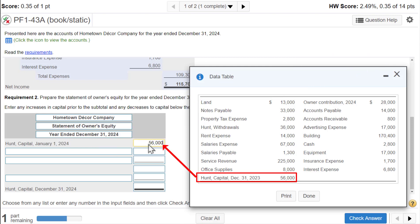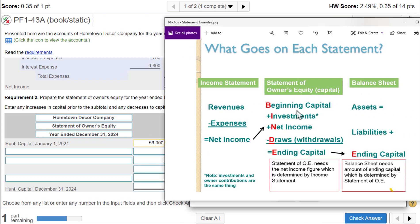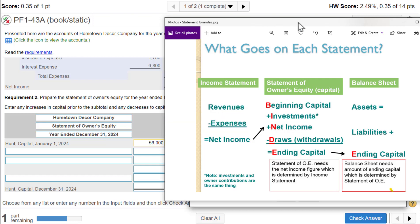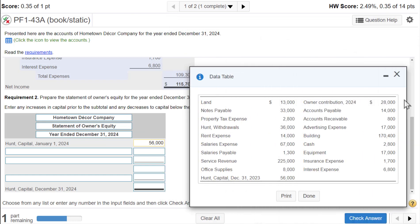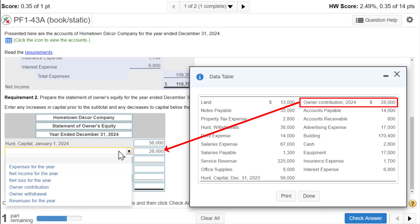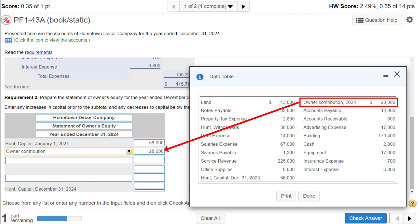Next we add investments — remember B-I-N-D-E, 'bind with an E.' The I stands for investments, also known as owner contributions. In this box we look for something that says either investments or owner contributions. Here we go — owner contributions, $28,000. That means the owner invested $28,000 into the business as an owner contribution.